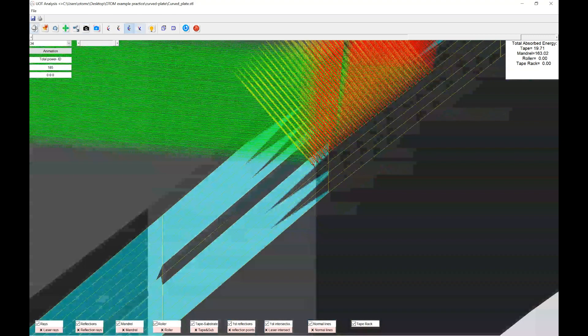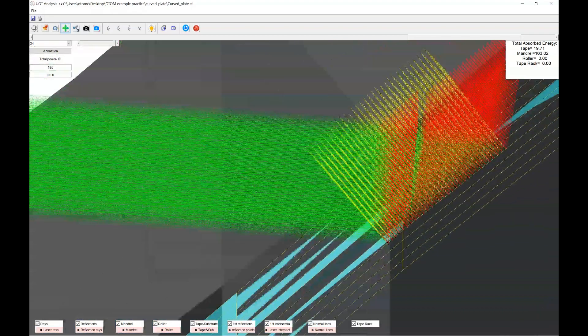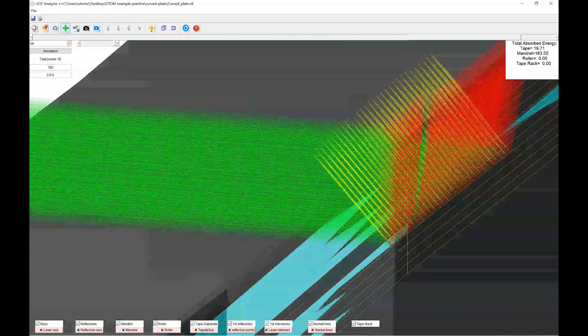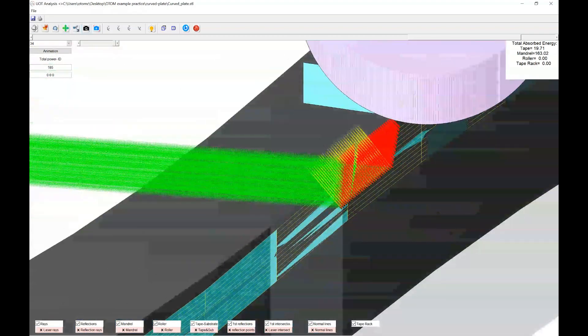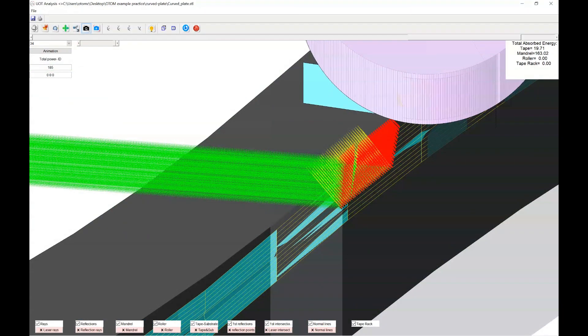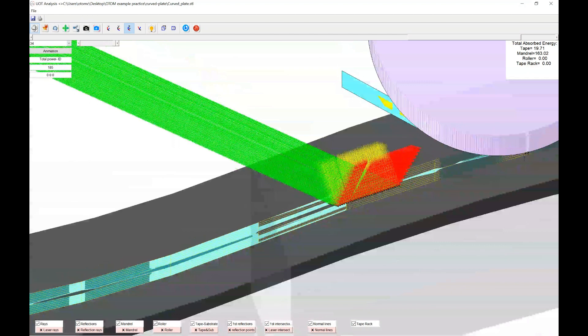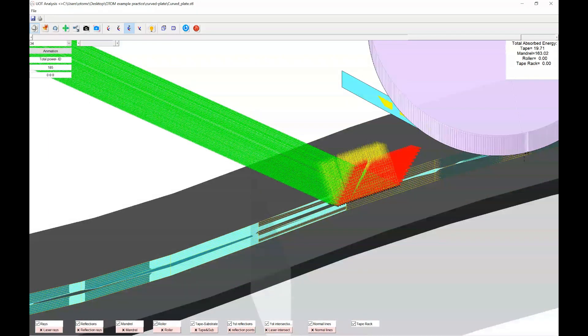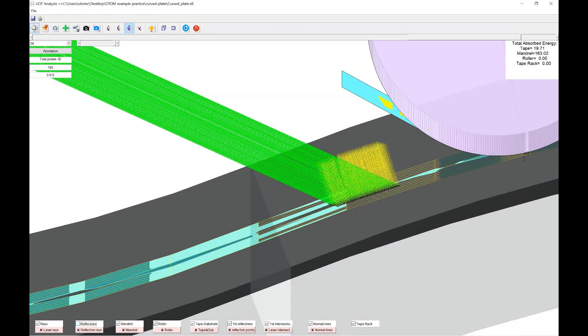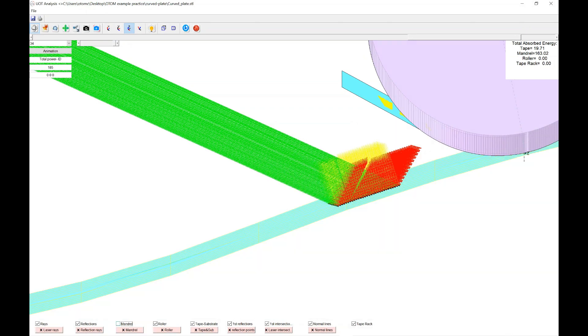So the other lines are the normal of the surface and the green lines are the rays coming from the source. And the red ones are the reflections. So you could hide it or delete the whole objects from the scene.